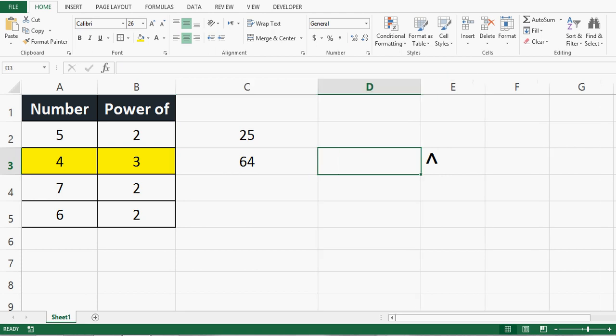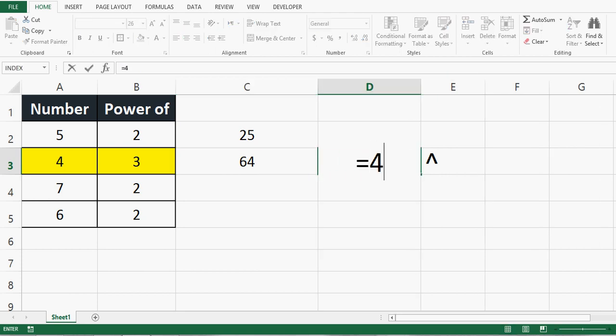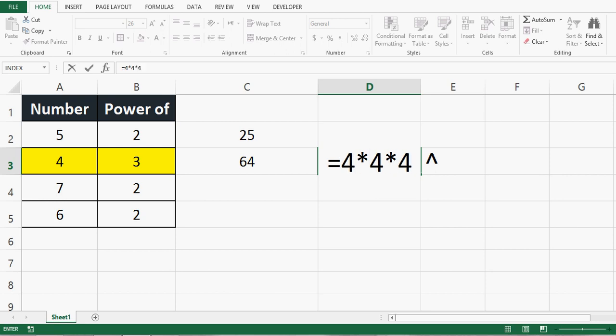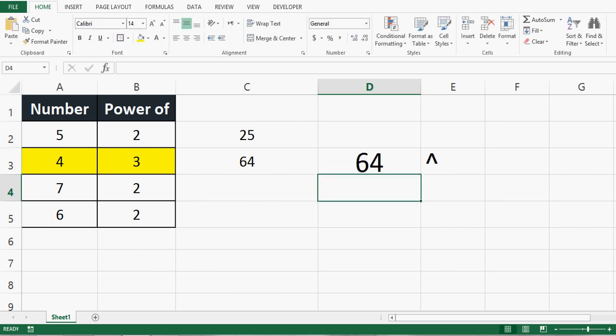Let's calculate this manually: 4 multiplied by 4 multiplied by 4. We can see the result is the same.